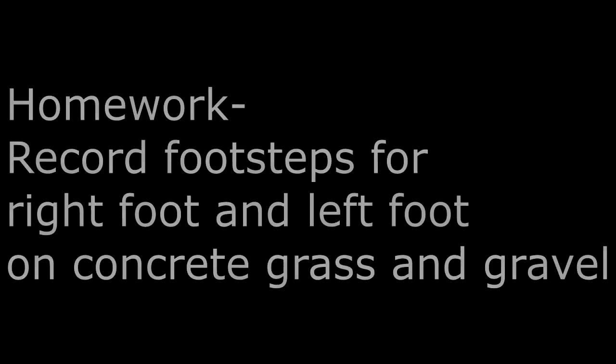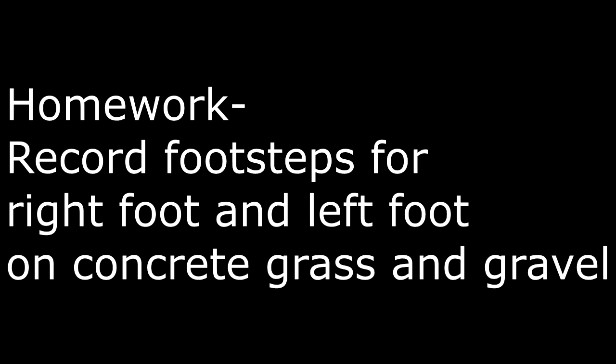Now, here is your homework if you feel like following along for the next episode when I eventually put that up. I want you to record footsteps. You can record the heel sounds and toe sounds separately if you want or not. That's entirely up to you. But I want you to record footsteps for both the left foot and the right foot on concrete, grass and gravel, because that will be pertinent for the next episode.